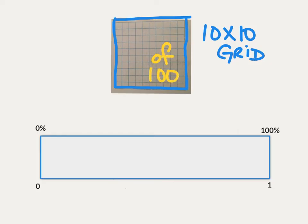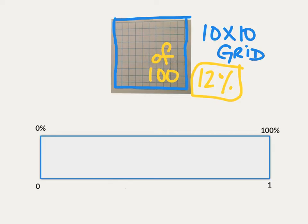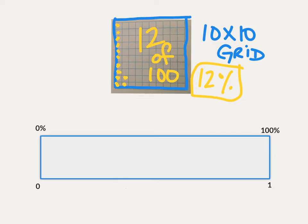So if I said, how could you use a 10 by 10 grid to model 12 percent? What if I shaded 12 squares? If I shaded 12 squares, how many squares would be shaded? 12. Of how many squares are there in the entire grid? 100. So 12 of 100. And 12 of 100 is exactly the same value as 12 percent. Percent means of 100.